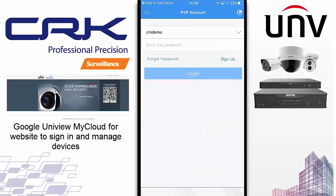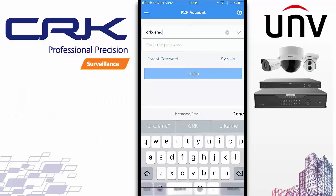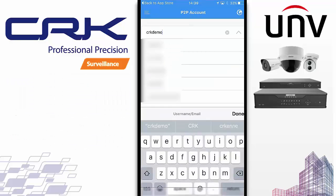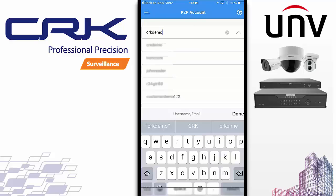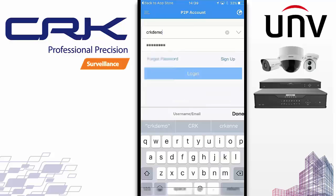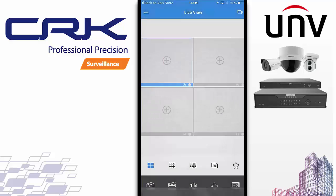I've already got an account set up, so I'm going to be using that account for this demo. The nice thing is it does remember your account details now. If you're an installer switching between many different accounts, or if you want to test the customer's account, you can click on the drop-down menu and the details will be remembered there. Click on Login and you've logged into the account.